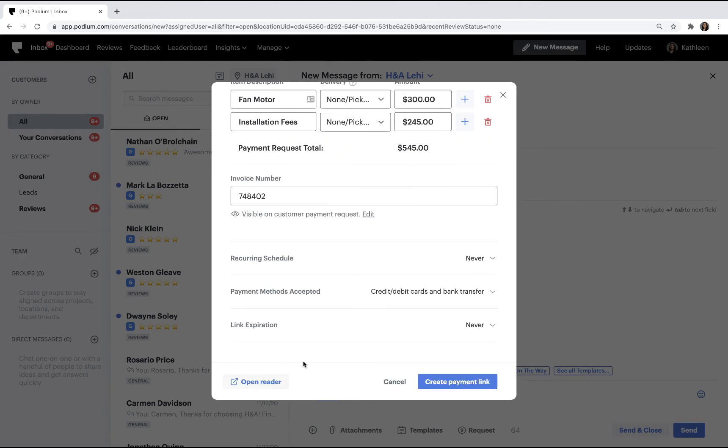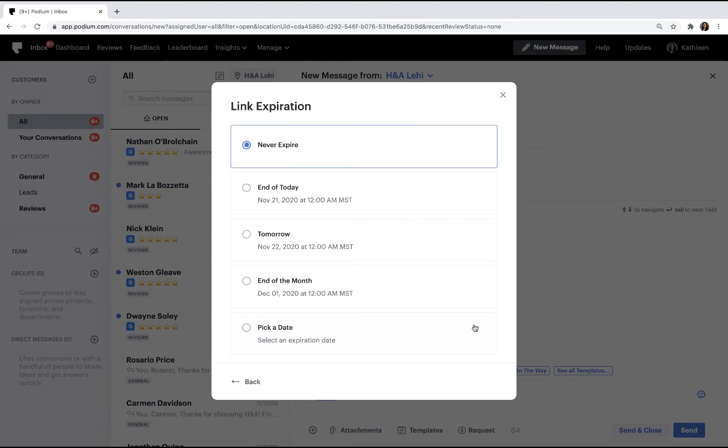Optionally, you can set an expiration date for any given payment. Once the expiration date has passed, the customer will not be able to use the link. Expiration dates are commonly used if a customer will have to pay additional late fees after a certain date.